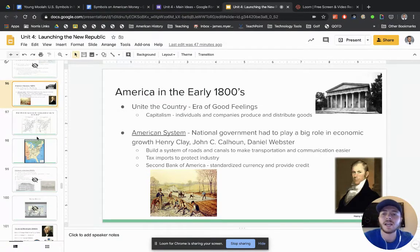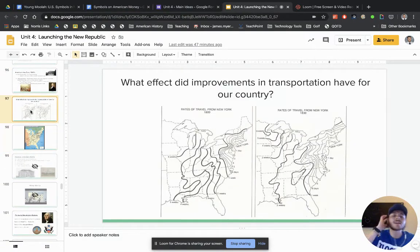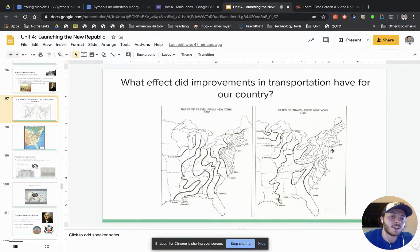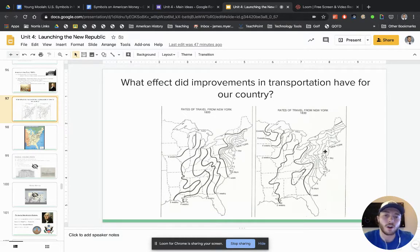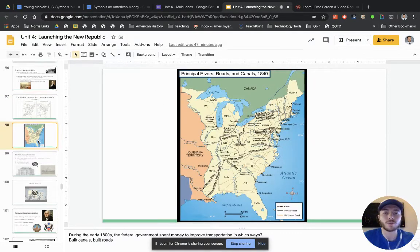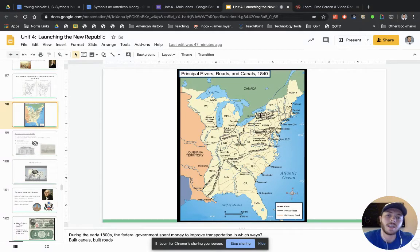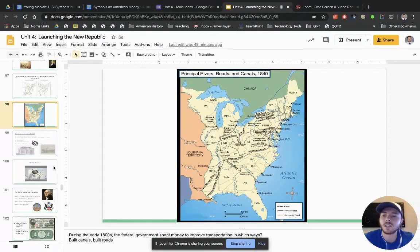One cool thing happening now is transportation — roads and canals being built. Looking at a map, you can see that in one day from New York City in 1800 you could get a certain distance, but by 1830 you could get much farther due to roads and canals. Canals are basically a water road allowing you to travel by boat. Probably the most famous is the Erie Canal, connecting Lake Erie and Lake Ontario all the way to the Atlantic Ocean — huge for trade, allowing people to move supplies all the way across.